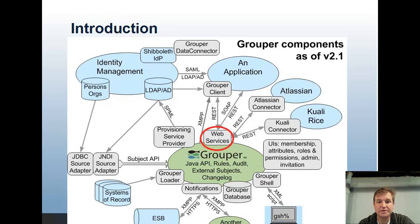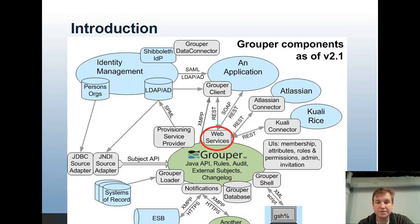Web services are part of Grouper that use the Grouper API to interact with the Grouper registry. Clients and built-in components and connectors talk to web services to have a secure channel to Grouper.